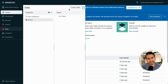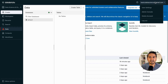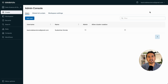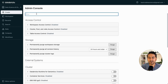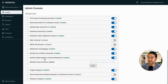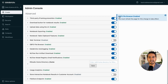To enable DBFS, you need to go to the admin console — click on your email address icon and go to Admin Console. Only admins can configure this. Go to the workspace settings and search for DBFS, or scroll down a bit. You'll find the DBFS File Browser option, which is currently disabled. Enable it — it says DBFS File Browser is enabled, and you must refresh the page for the change to take effect.